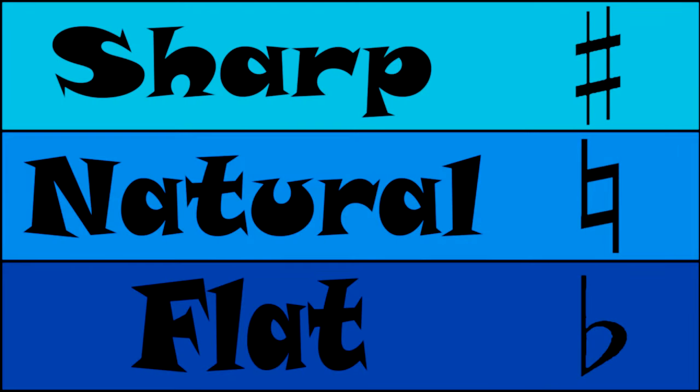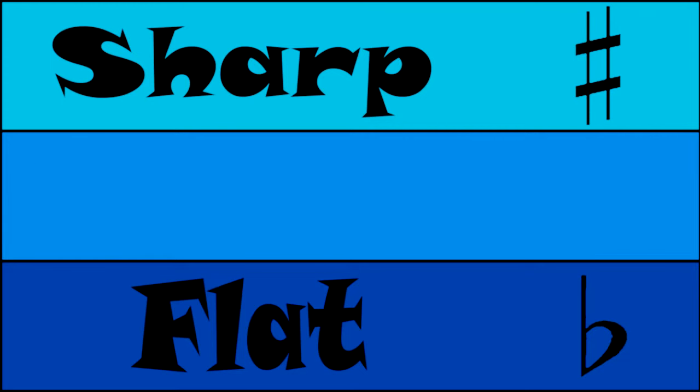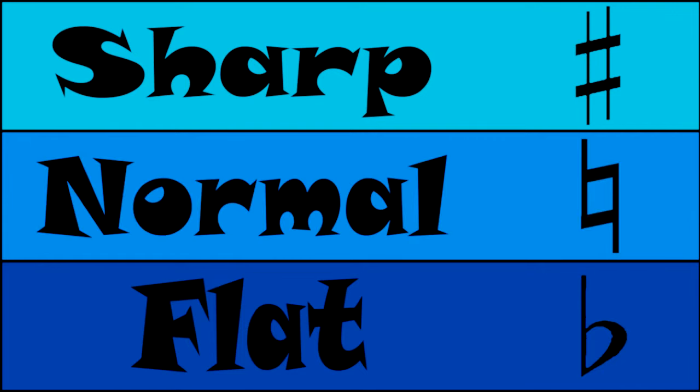Of these, I find the most confusing term for music students is the middle one, natural. Instead of natural, I think it's easier just to think normal. G normal. Sometimes we don't even say G natural. We just say G and the normal or natural is implied. Look at how the terms are stacked. Think of the natural version as the normal one in the middle.